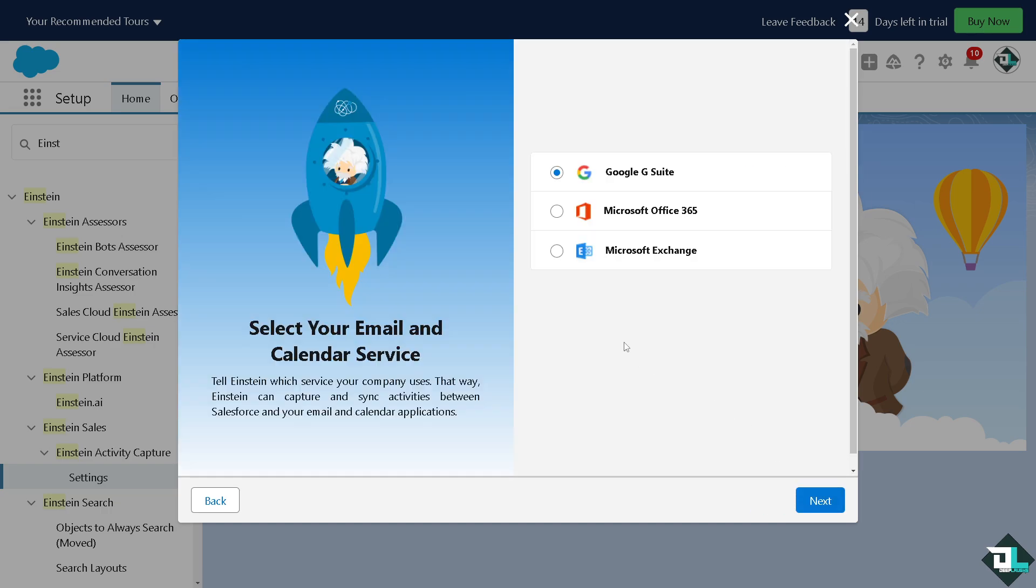You authorize the company and try Einstein. You have all these options: Google Suite, Microsoft 365, Microsoft Exchange, and click on Next. All right, thank you so much for watching. We will see you in the next video.